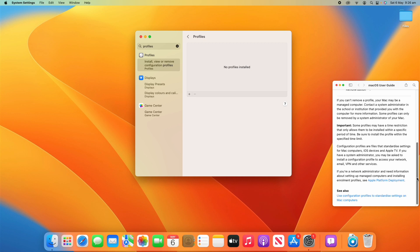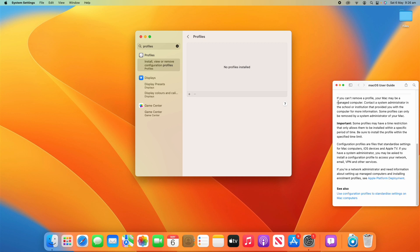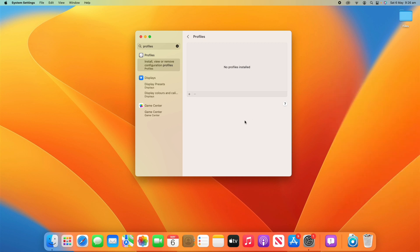It also mentions that if your Mac is a managed computer, for example if you're in a school environment or anything like that, you may have some pre-installed profiles to allow the IT department, education department, or your organization to view and manage your computer and have special settings and configurations to make it work well for that particular organization.